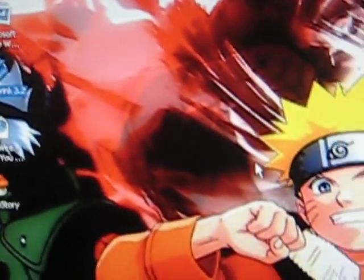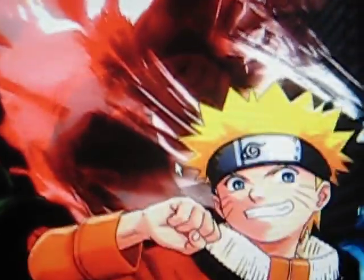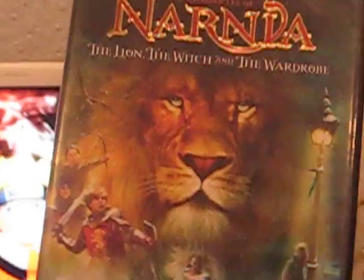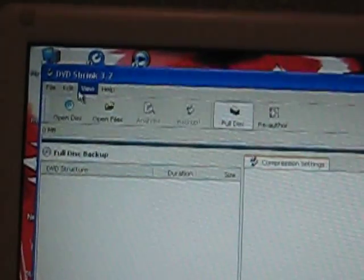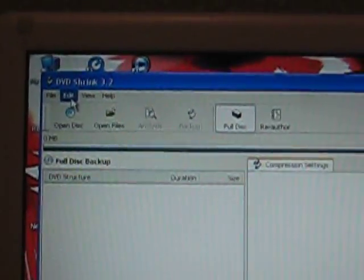I'm putting in Narnia to store on my laptop. You open DVD Shrink and then there's a few things you need to do before you start.